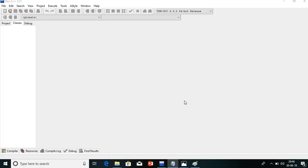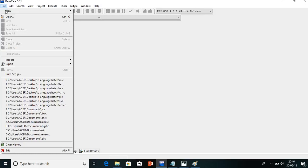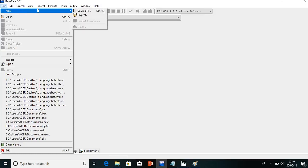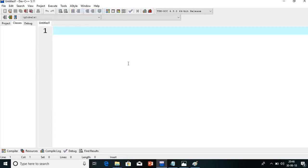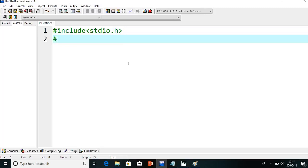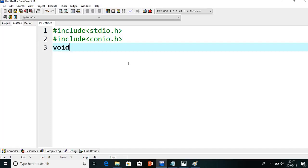Both programs are very important for your labs, so let's start. Take a new source file. We will add two header files: hash include stdio.h and hash include conio.h. And then we will add the main function.